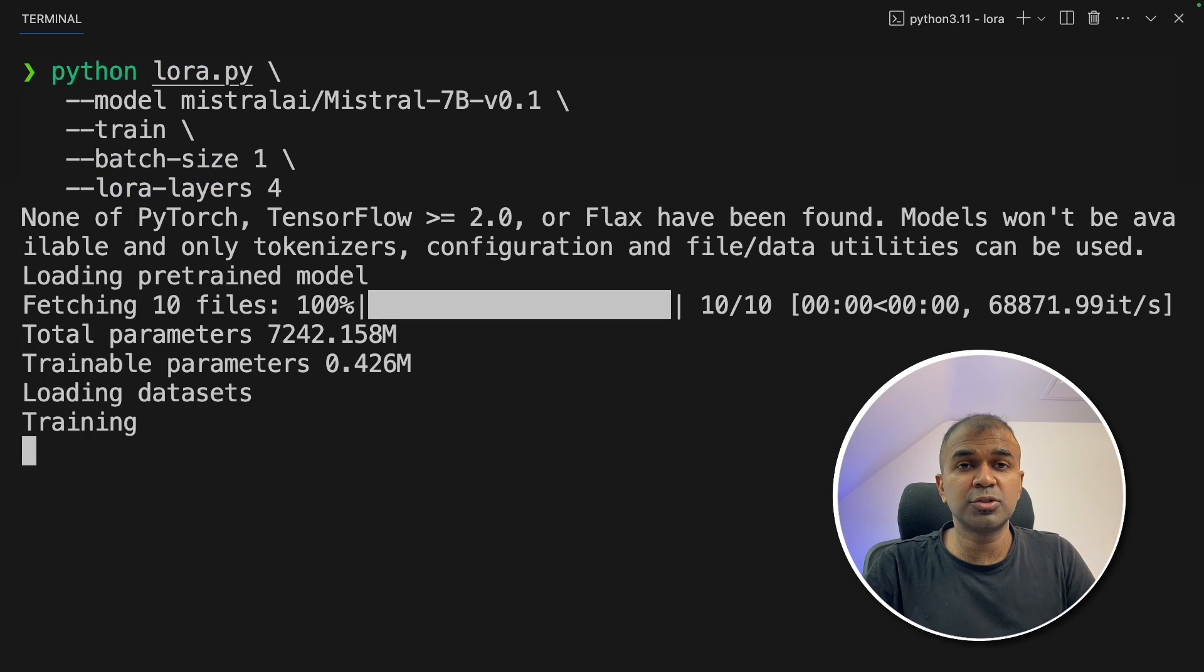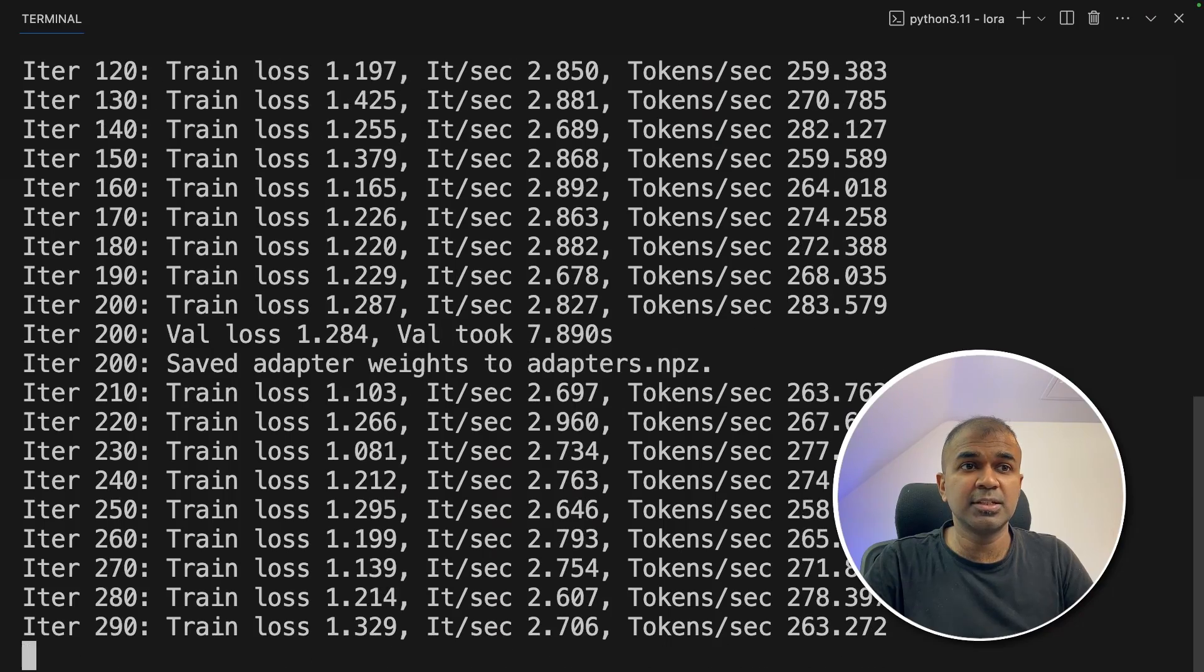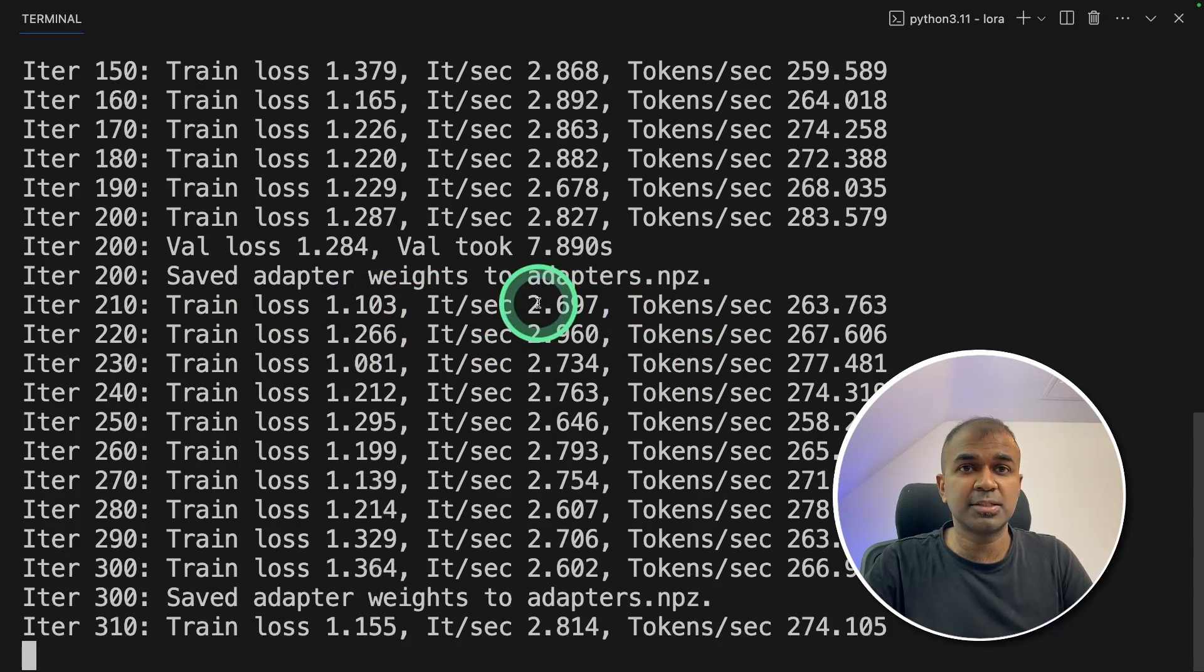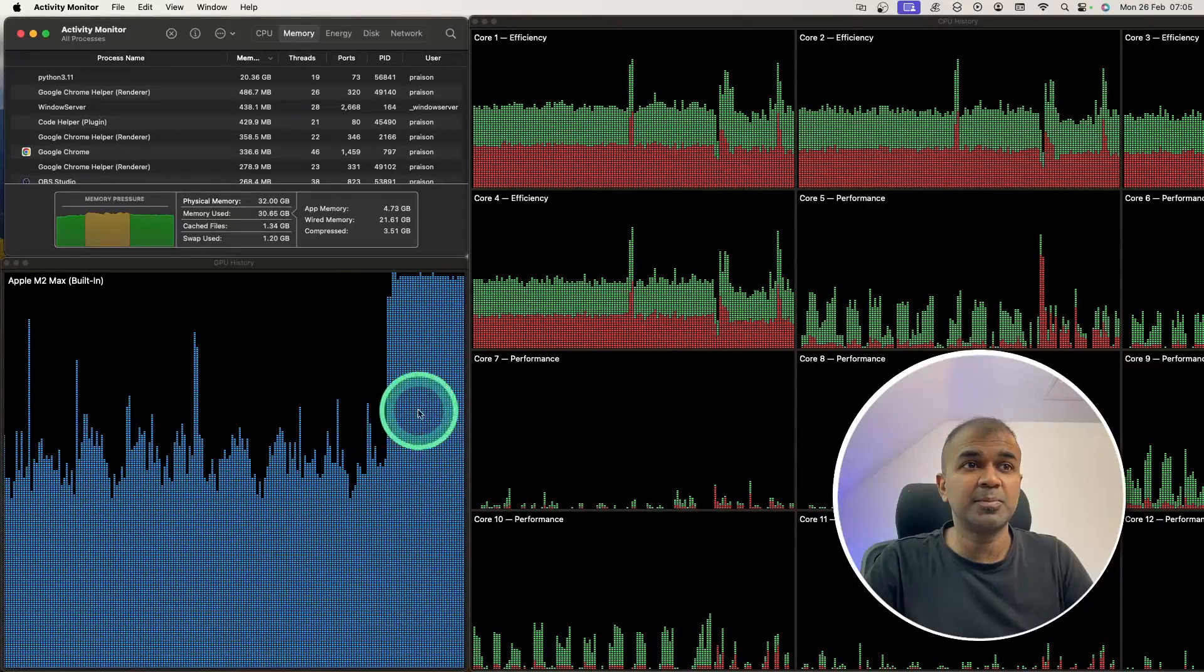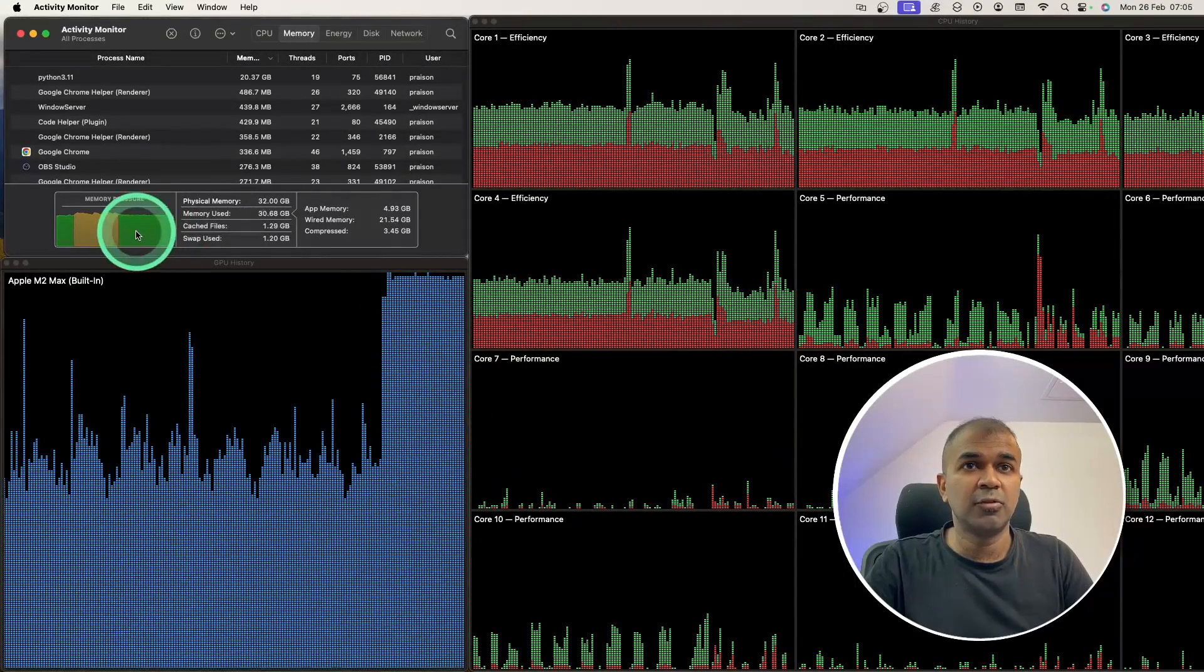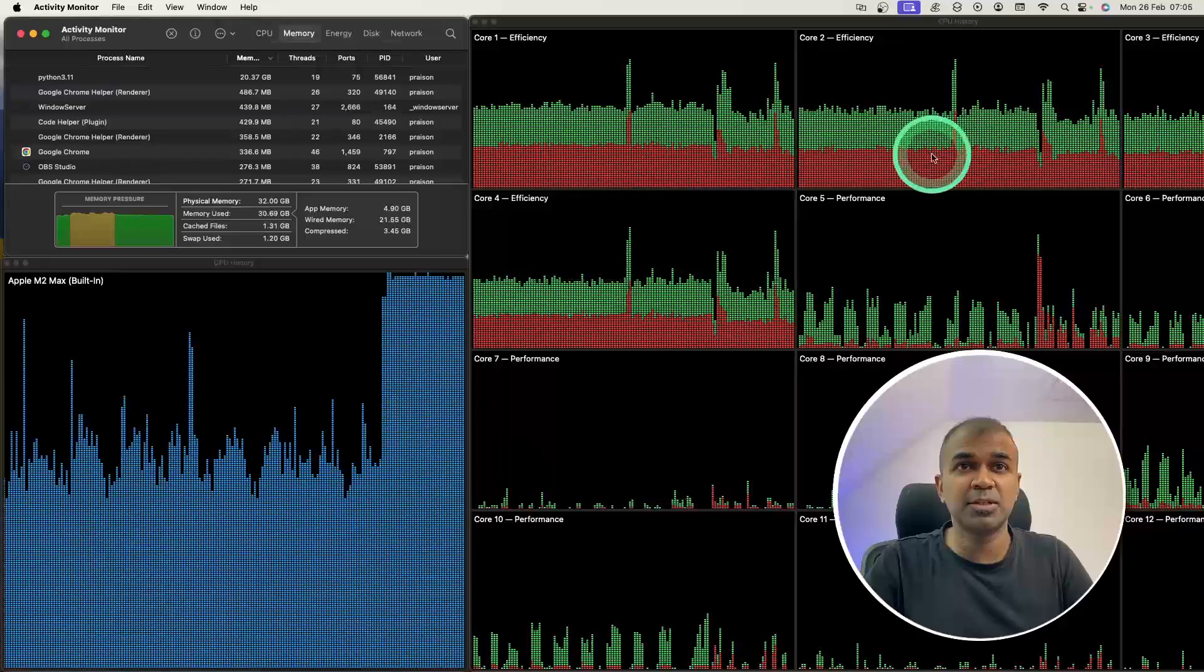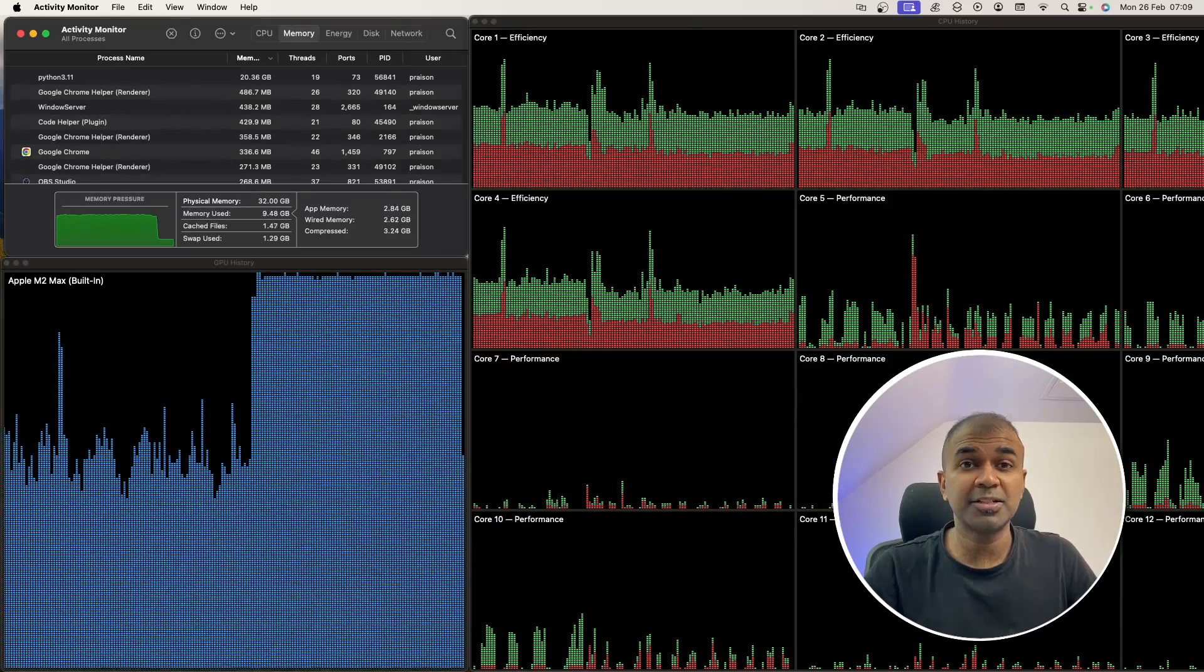This will automatically download the necessary files. And you can see the model is getting trained. It is saving adapters every 200 steps. You can see my computer usage. It is speaking in regards to the GPU, RAM and also the CPU usage. Now it is all ready. It took nearly five minutes to complete. And here you can see the performance.